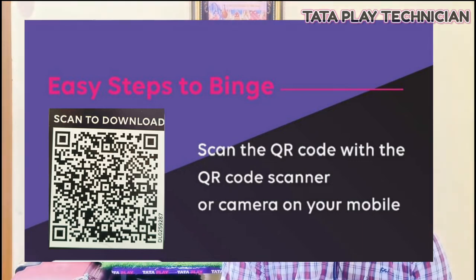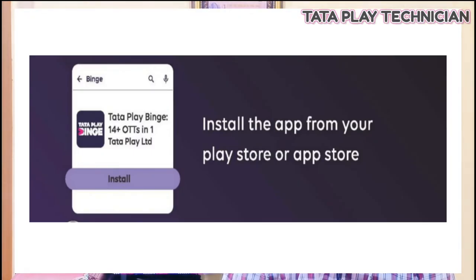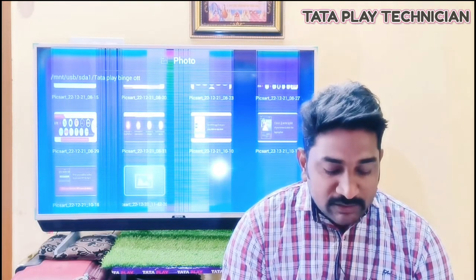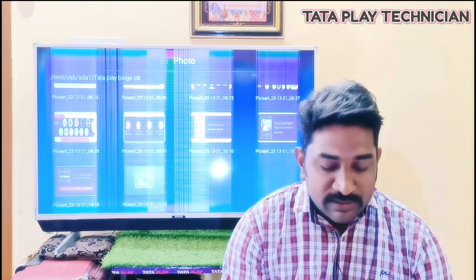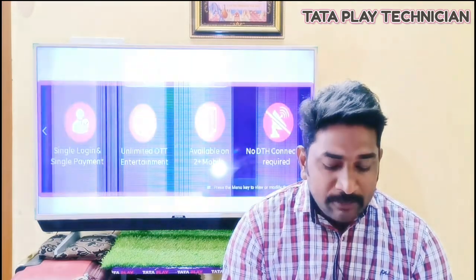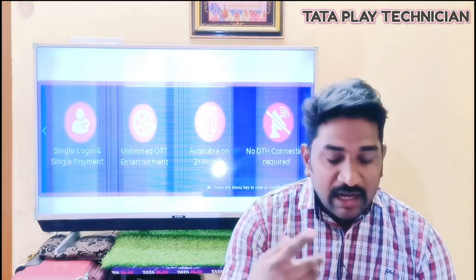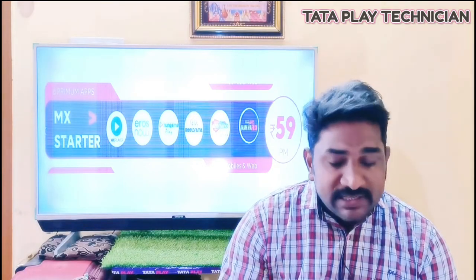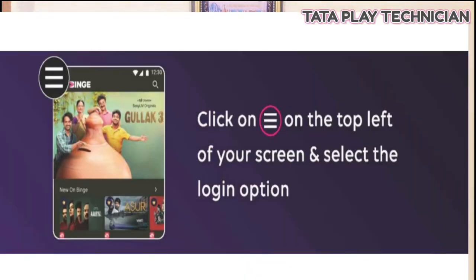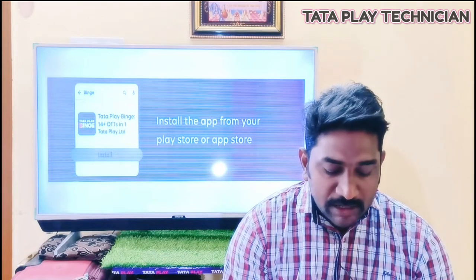You can install the app from your Play Store. Click on the left of your screen and select the login option. Select the left side 3 lines and click the login option.